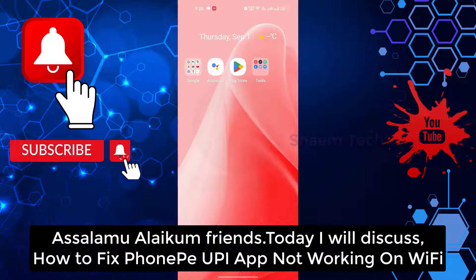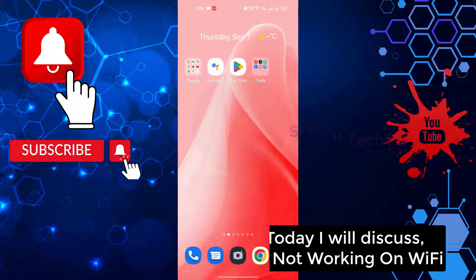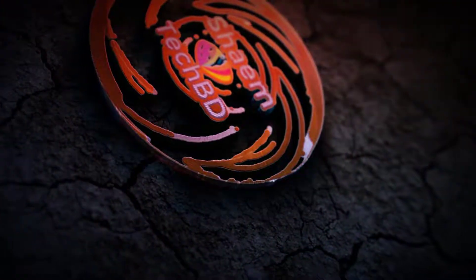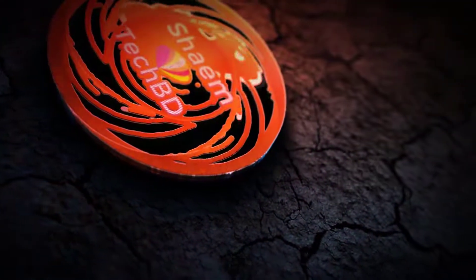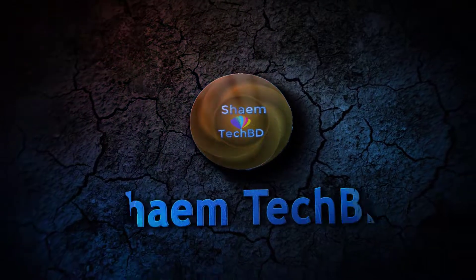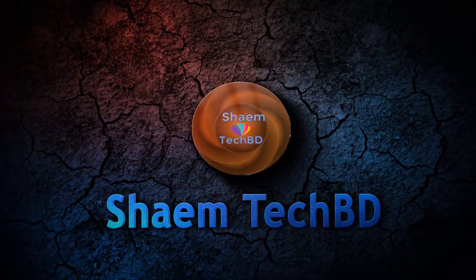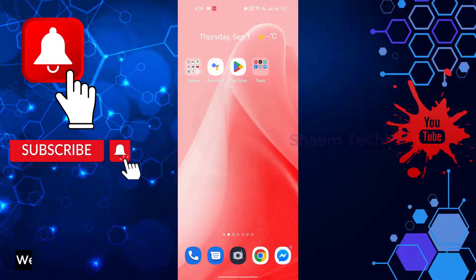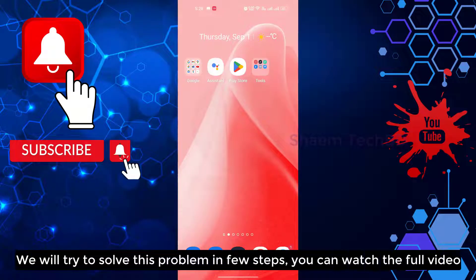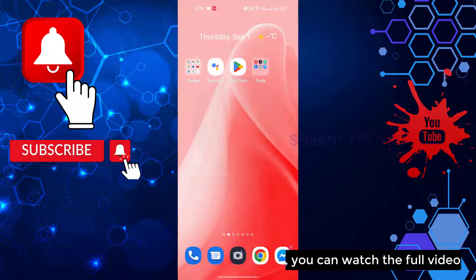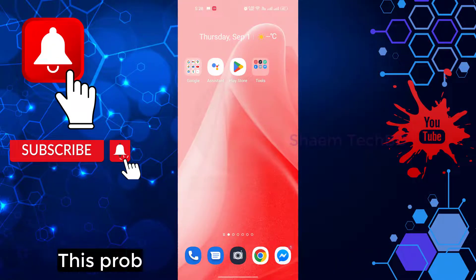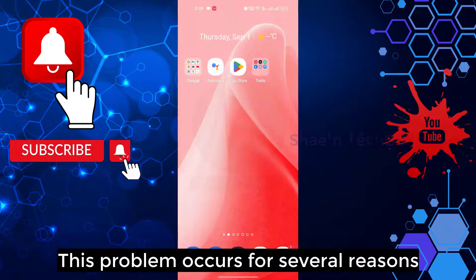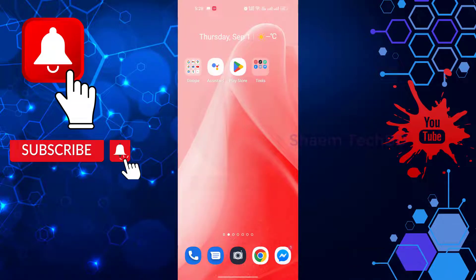Assalamualaikum friends, today we will discuss how to fix PhonePe app not working on Wi-Fi. We will try to solve this problem in a few steps. You can watch the full video. This problem occurs for several reasons.